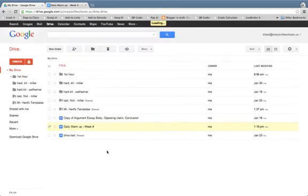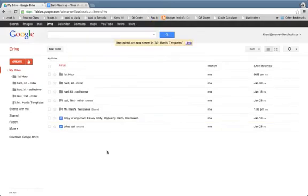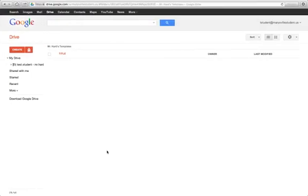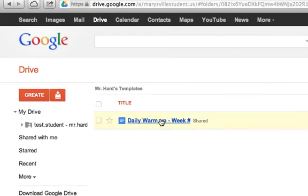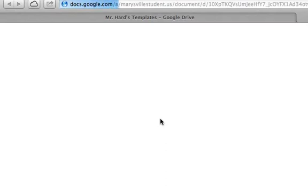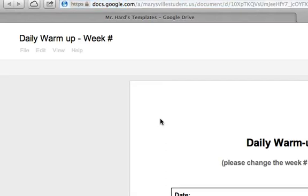I'll click Move, and now if we go back to the student account, you'll see that the daily warm-up is there. When the student clicks on that daily warm-up, they are going to see that it is view only.